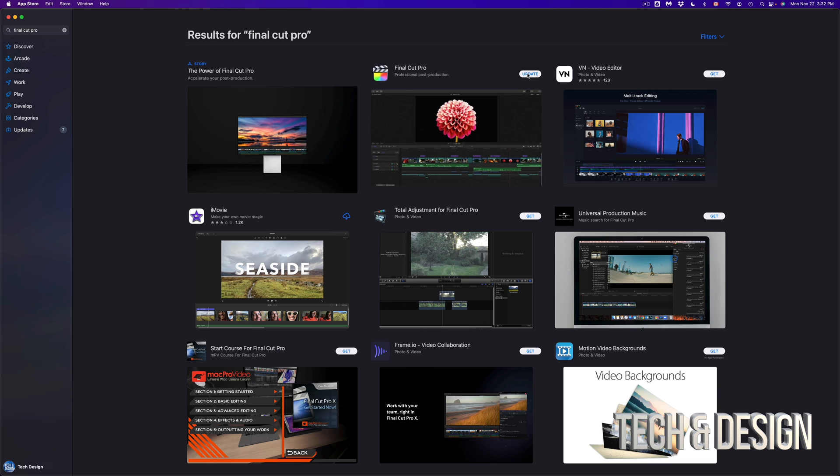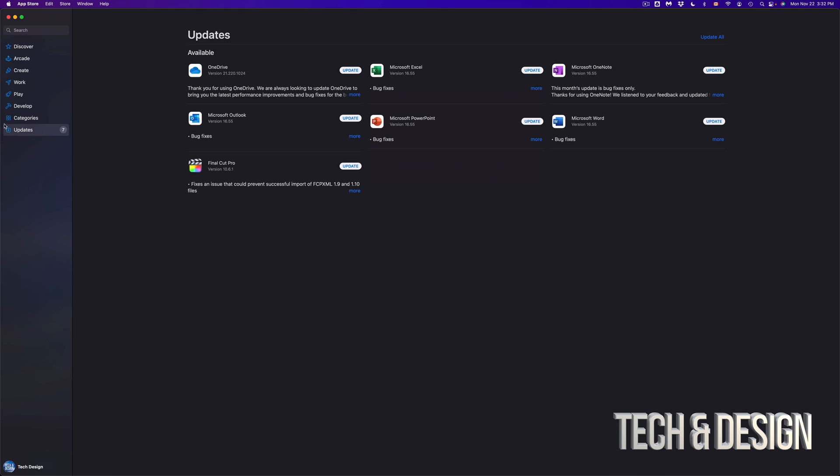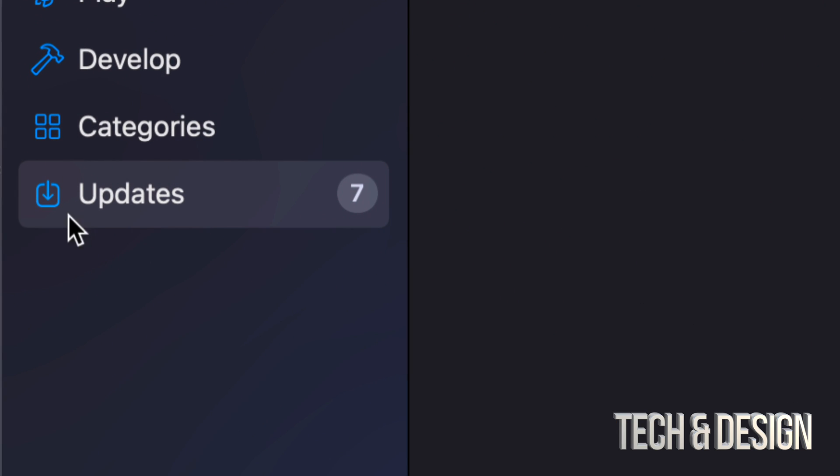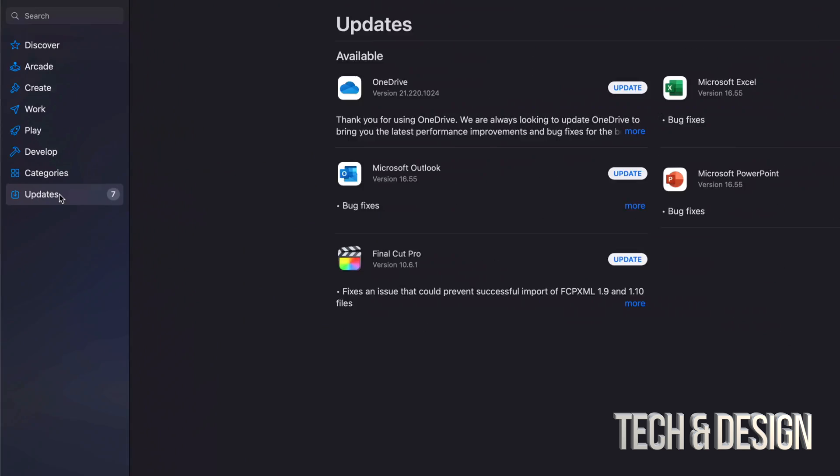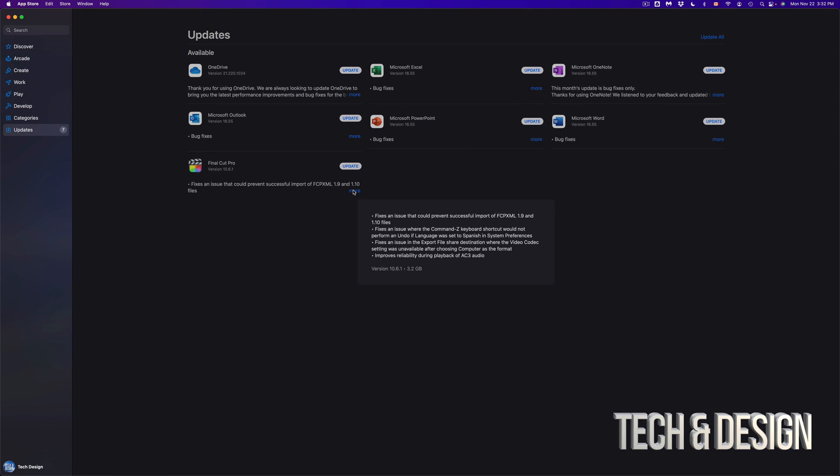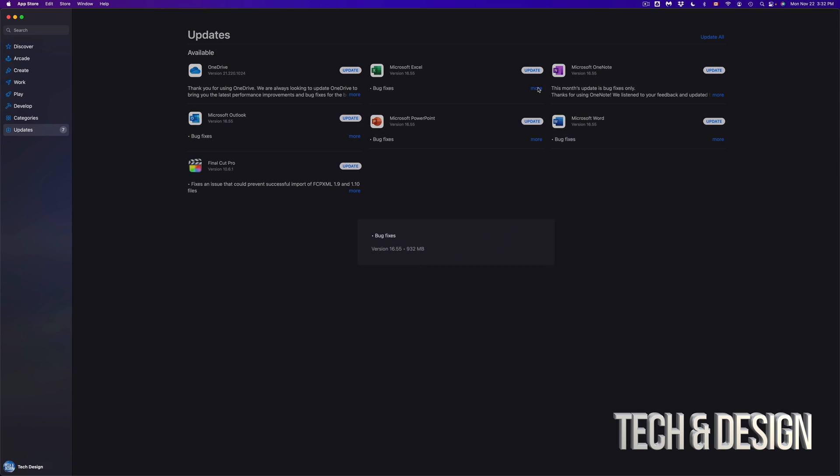So if we go back up there, which is on the bottom left-hand side, we're going to see all our updates and we can see each one and how big each one is. For example, Final Cut Pro is 3.2 gigs, and the Microsoft ones should be almost about the same thing, just underneath a gig for each one.